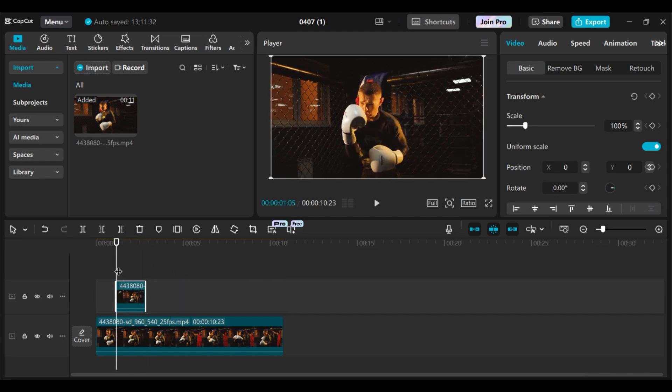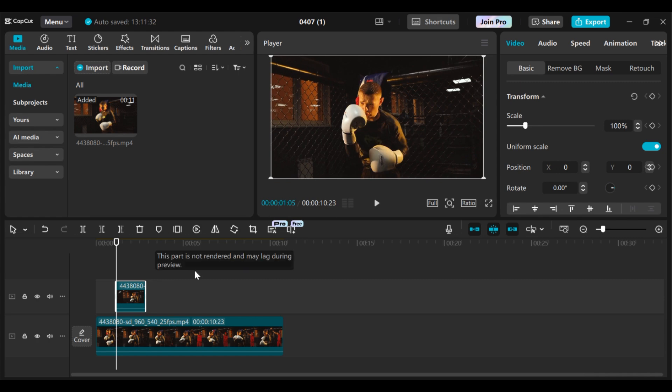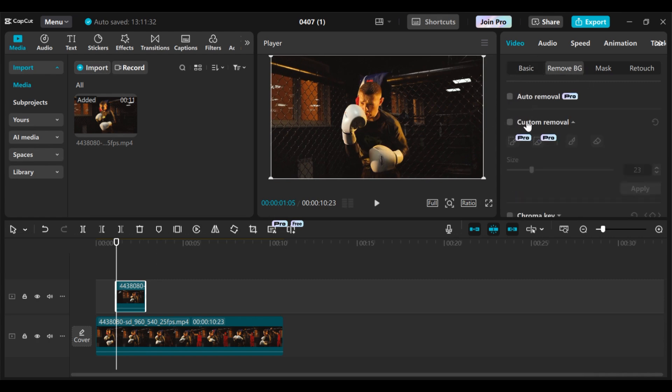The next step is you have to remove the background from the object that you want to highlight. I want to highlight this particular person, so I will remove the background. Go to basic, then go to remove background. We have two options here, which is the auto remover and the custom remover.